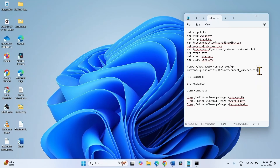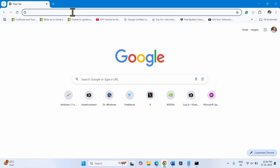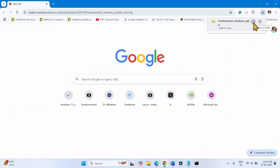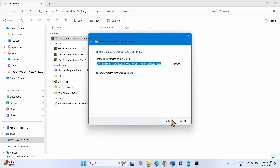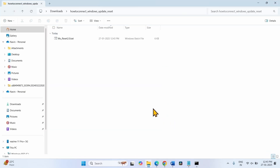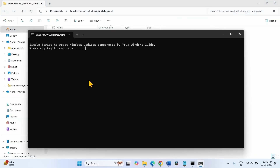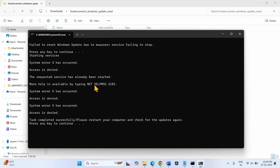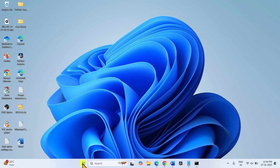If you want to reset Windows Update components using a downloadable file, go to the description of this video, click on the given link — this will download a ZIP file. Click on the folder icon, select Extract All, click on Extract. Right-click on w-reset2.0.bat. Press any key to continue when prompted, close all windows and files, and restart your computer. Then try to install the update.